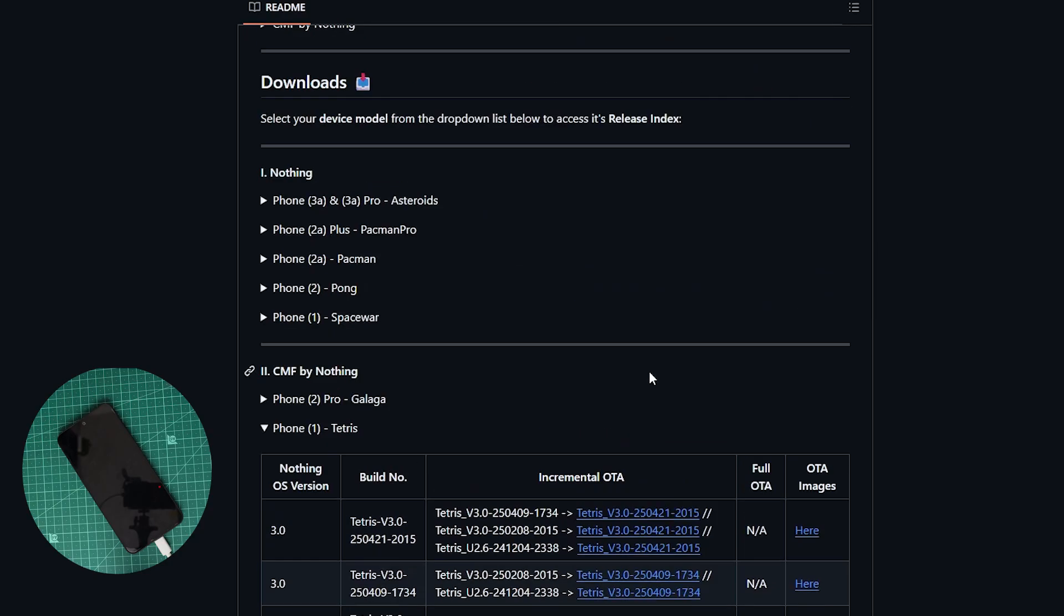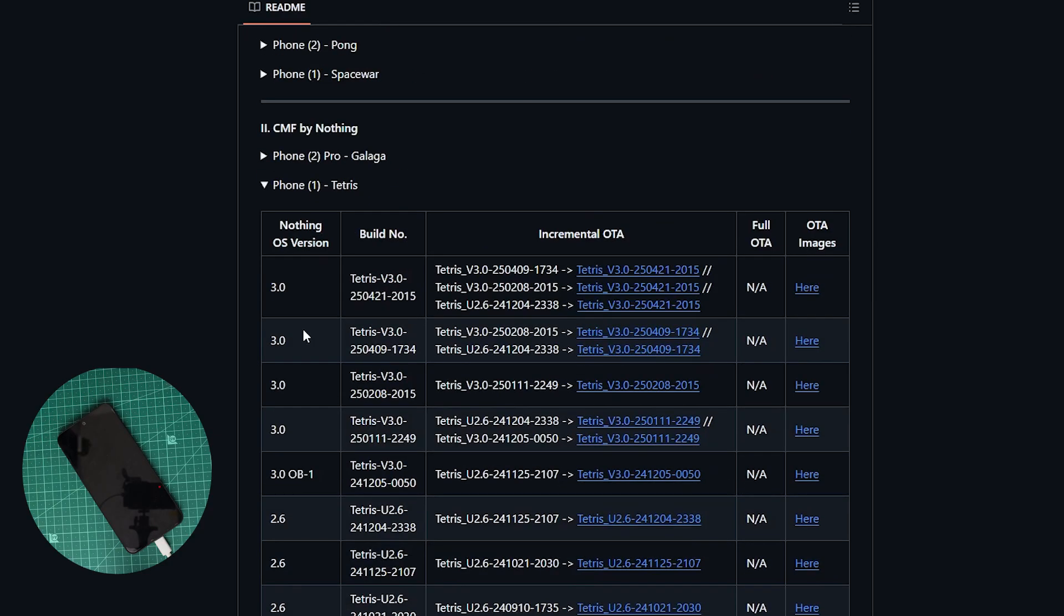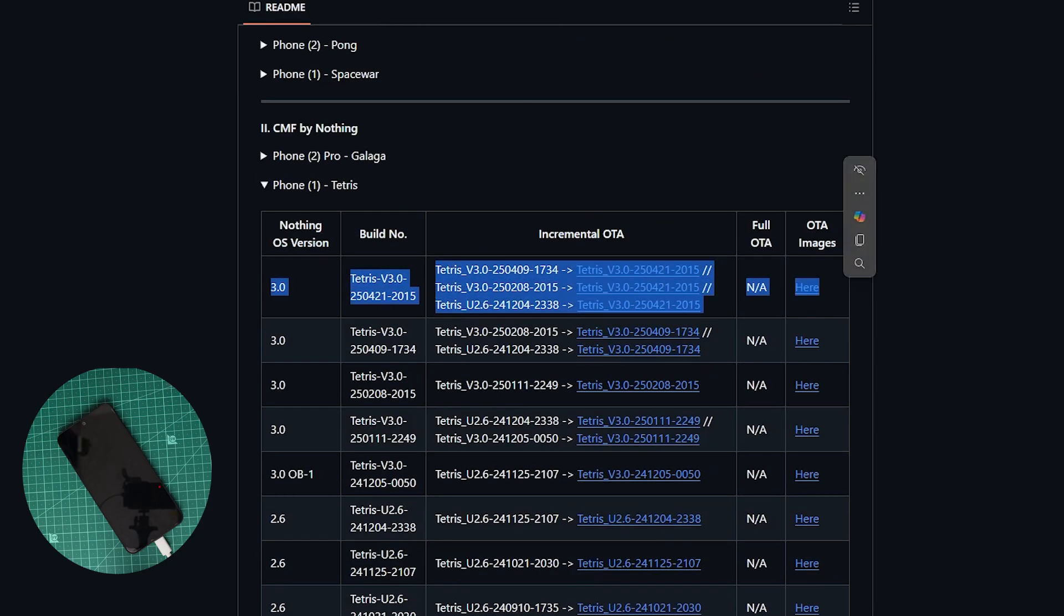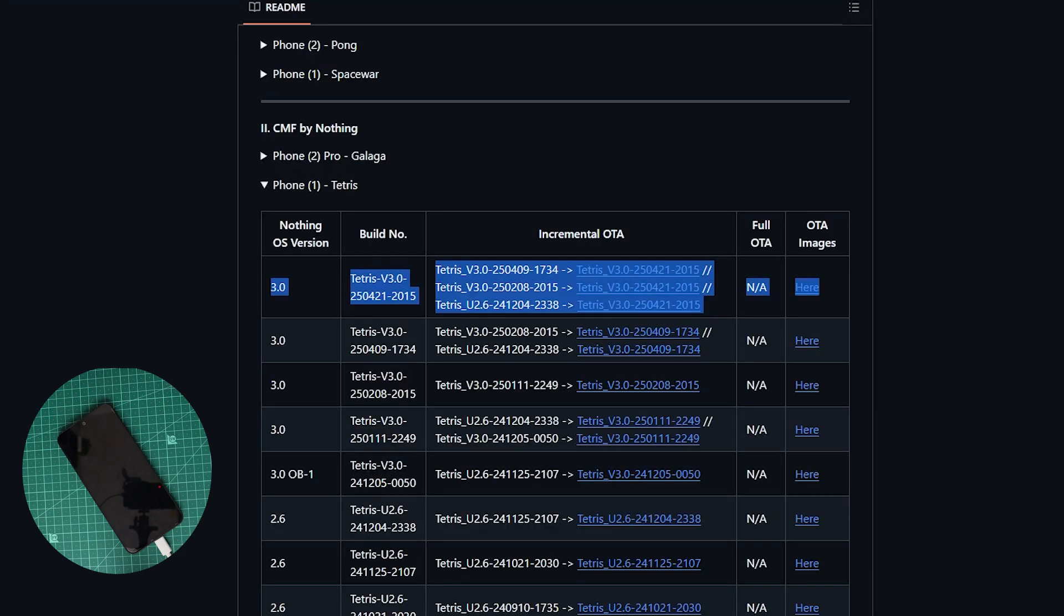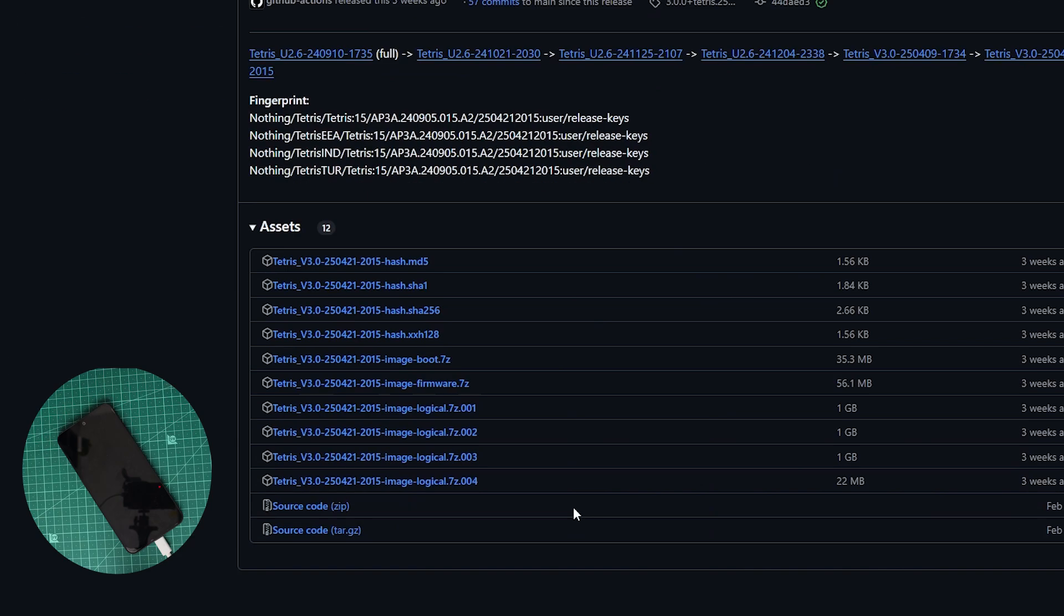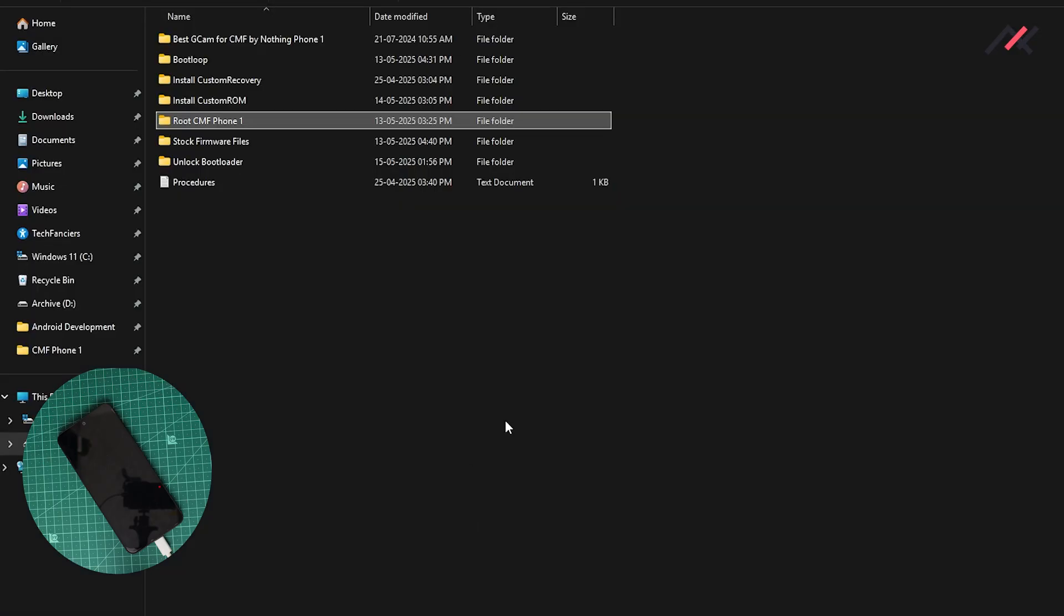You need these files - whichever you are in, for example if you are in this particular one, make sure to download all these important files. This particular image-boot.7z will contain the init.boot.